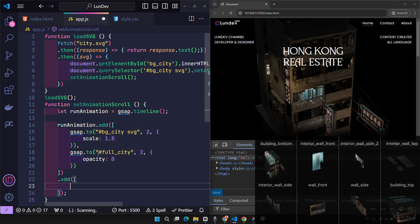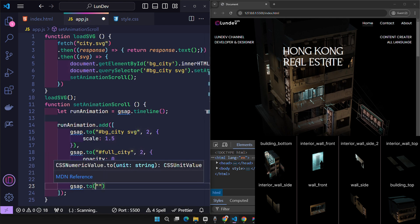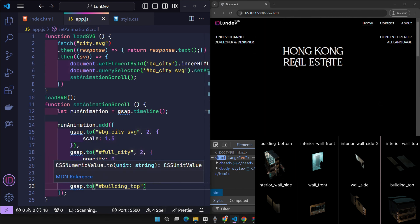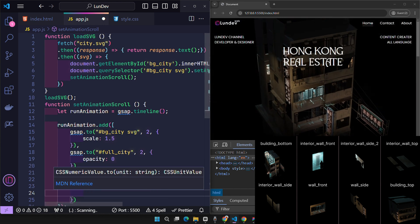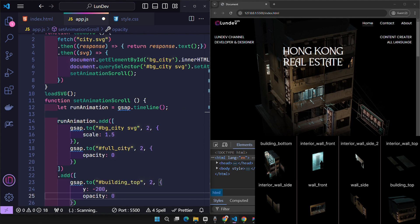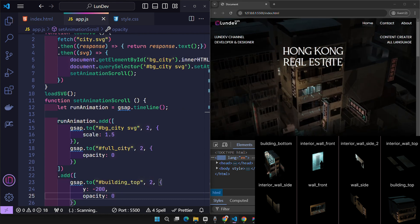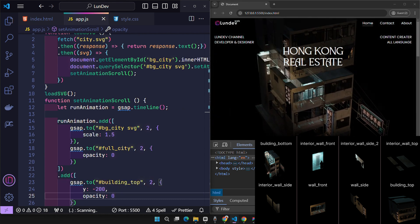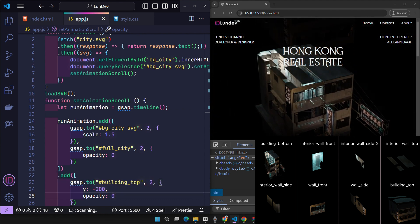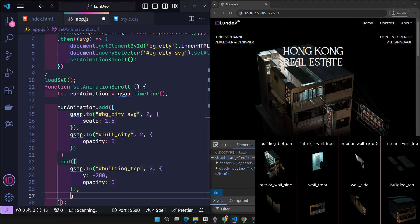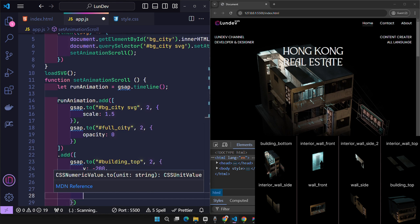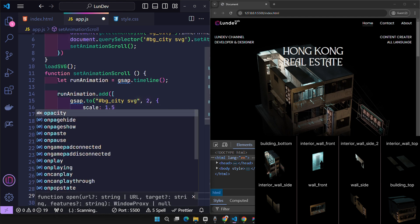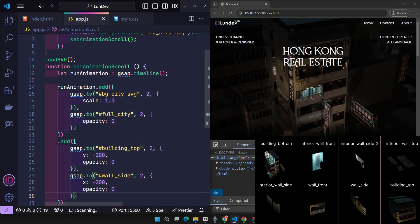In the next transition, first I want the top of the building with the ID building top to be moved up 200 pixels, then hidden with opacity 0. At the same time, the wall size will be moved to the left and the wall front will be moved forward. Of course, both of these elements will gradually be hidden so that we can see the image inside the building.